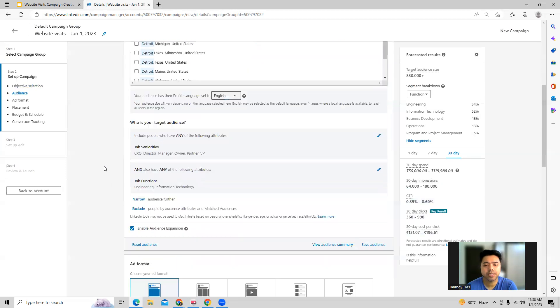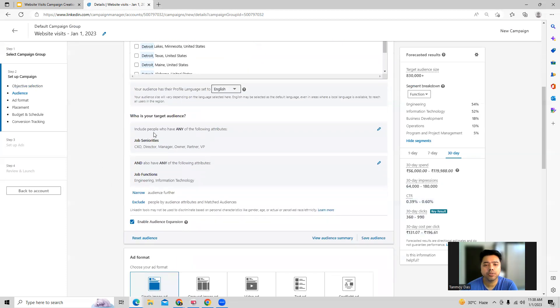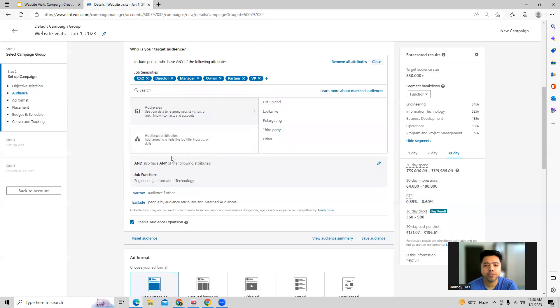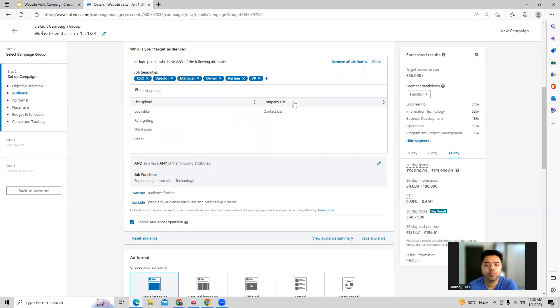In addition to this, we can look at the specific audiences we want to target. In the audiences section, you can upload a list of people whom you want to target.